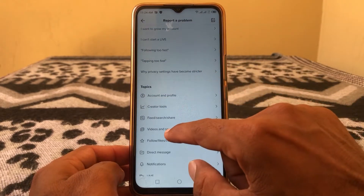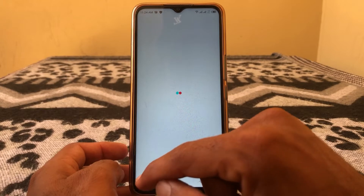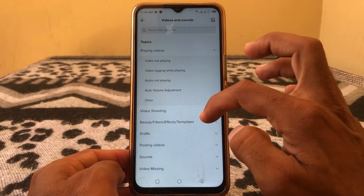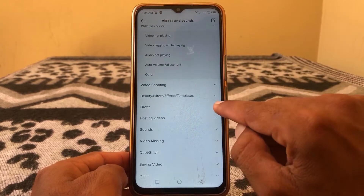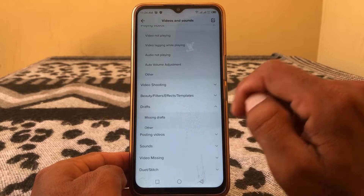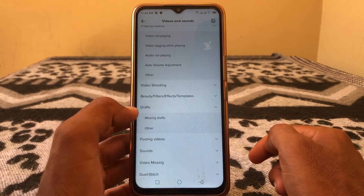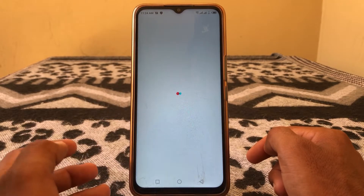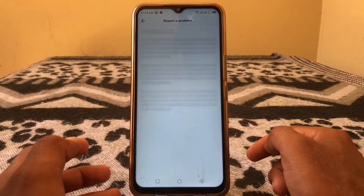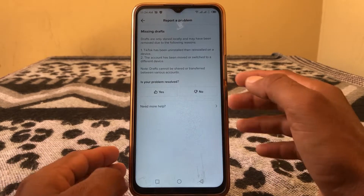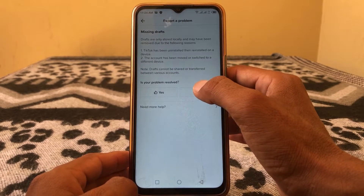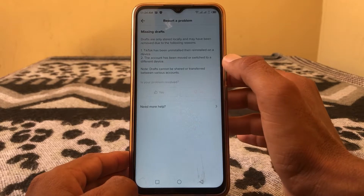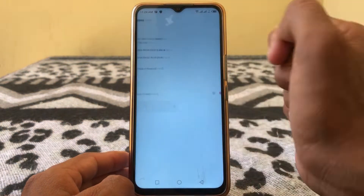Tap on 'Videos and Sounds'. Here you'll see the option for Drafts — tap on it, then tap on 'Missing Drafts', then tap 'No', then tap 'Need More Help'.